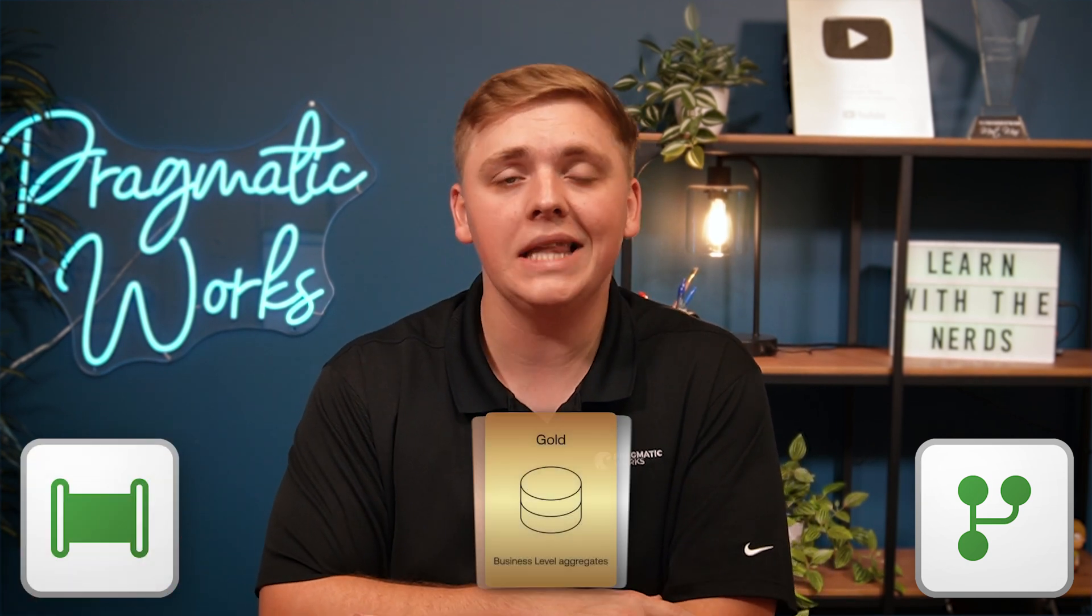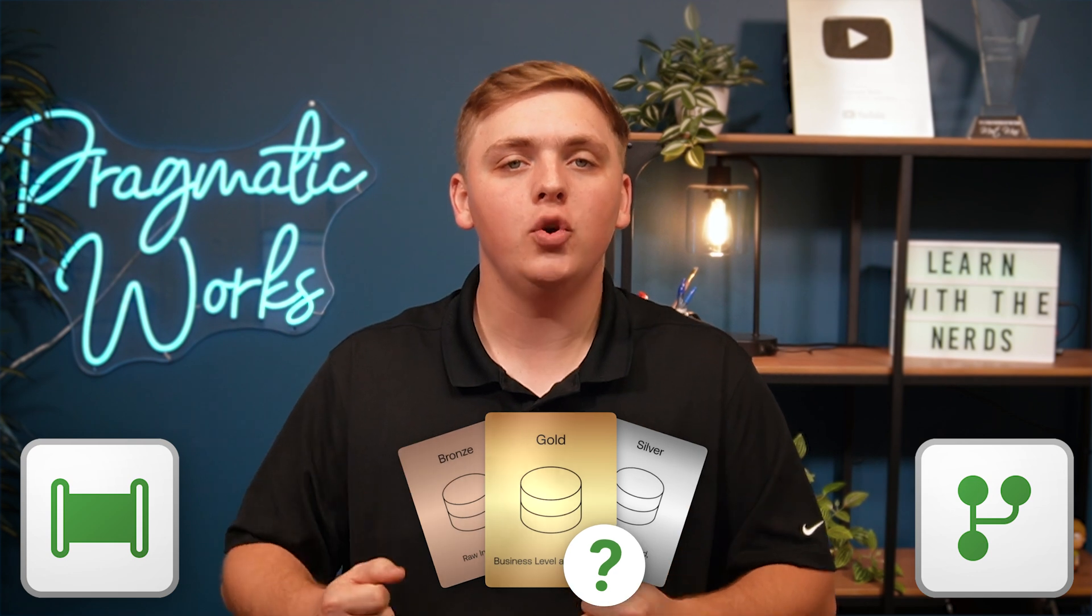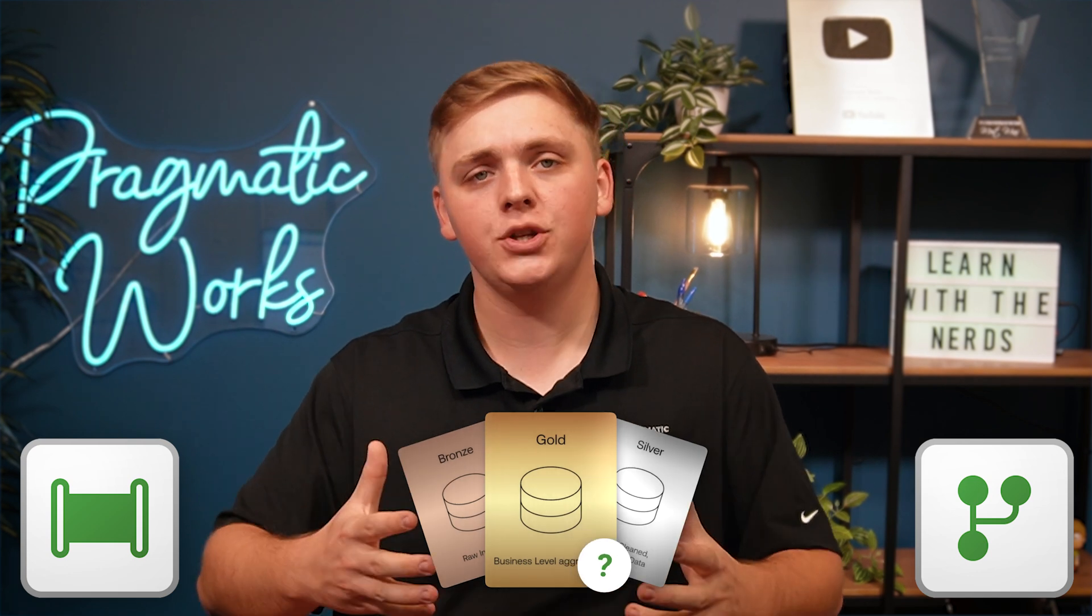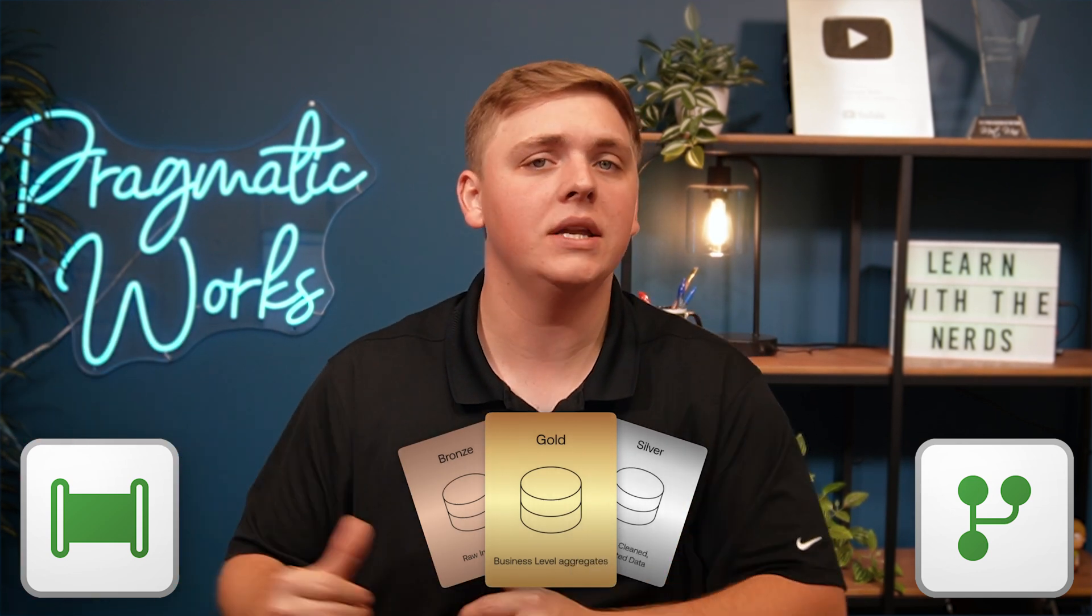Now, by the way, of course, as many of you already know, data flow gen two is not the only answer to updating our data, we can use pipelines as well. And pipelines, you can absolutely select which schema you are attaching to a table that you bring into your lakehouse. Very, very good news.